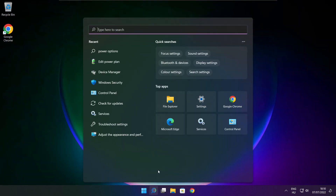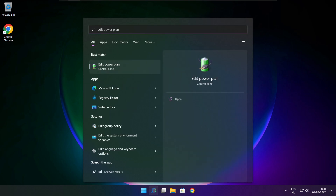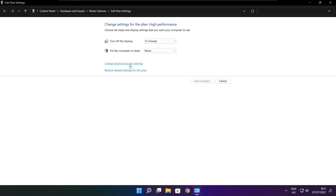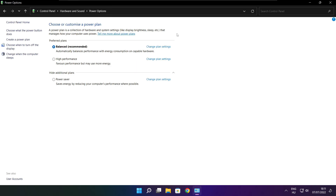Click the search bar and type Edit Power Plan. Click Edit Power Plan. Click Power Options and select High Performance.